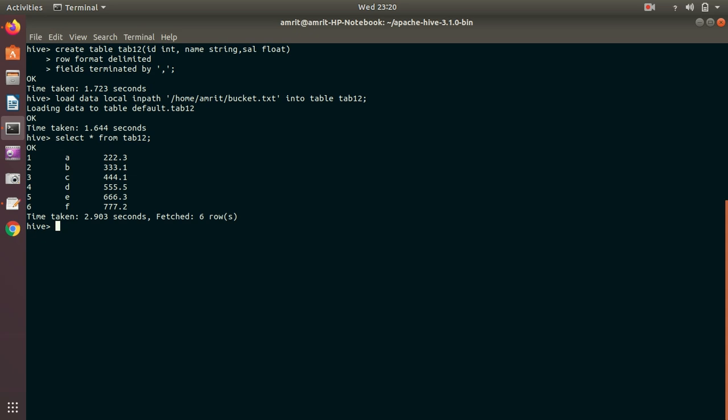Now after my table is created, I'll be enabling the bucketing. Like in the previous video also in the case of partitioning I have enabled the partitioning, similarly I have to enable the bucketing with the command set hive.enforce.bucketing equal to true.